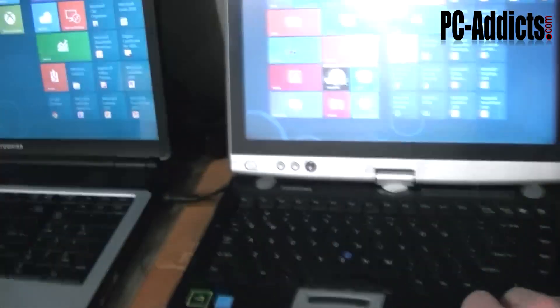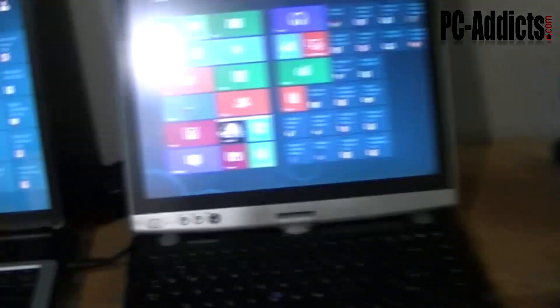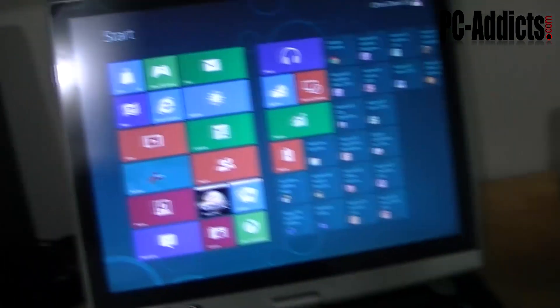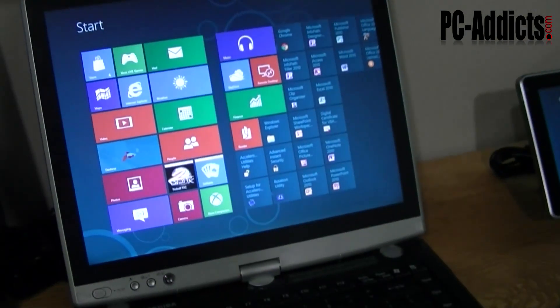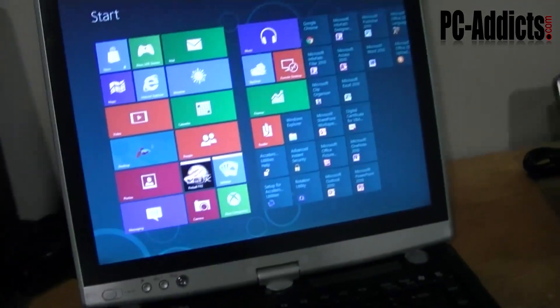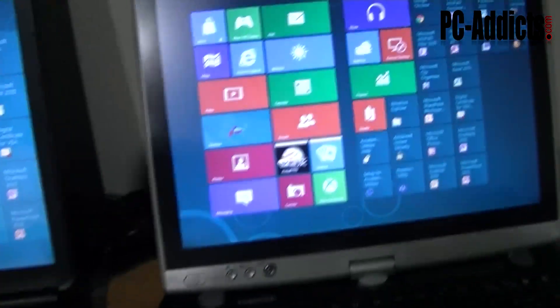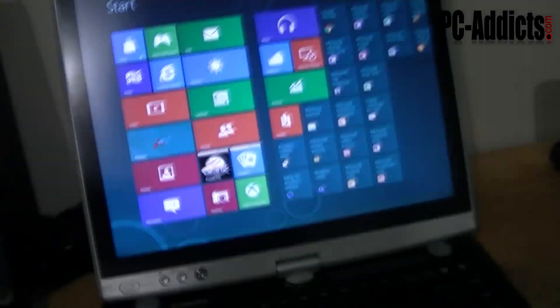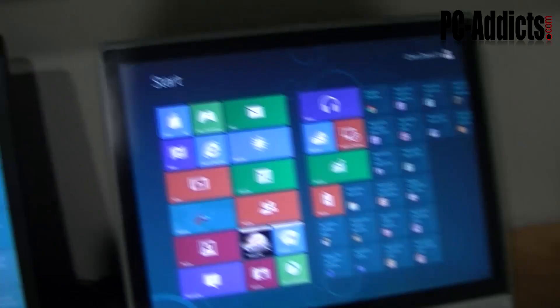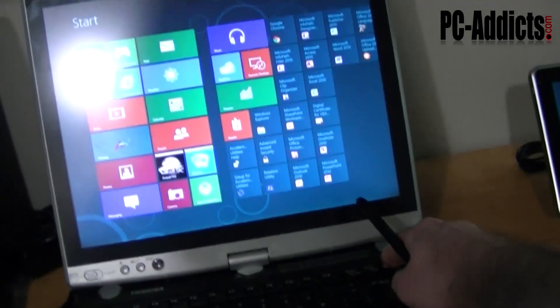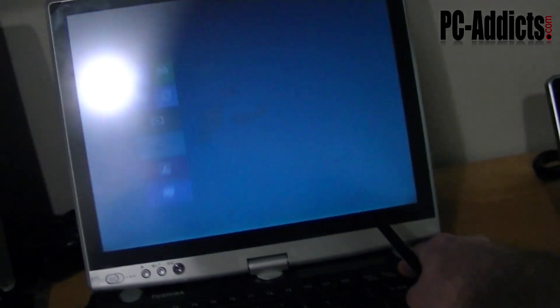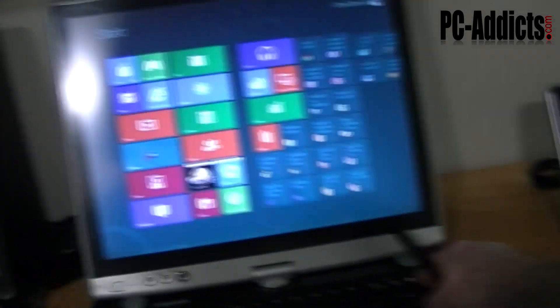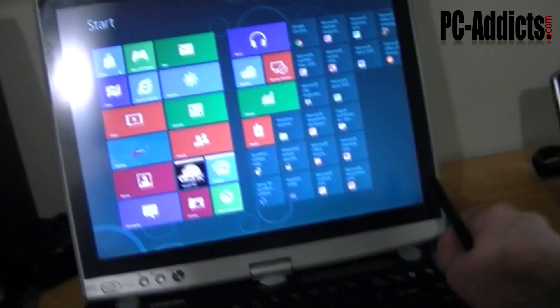Then we got the Toshiba Tecra, I forgot the model number. But this one runs pretty good, it's an older model, it's only got a gig of RAM in it and I don't remember the exact CPU. But it does its thing too here. Windows key, it's fairly responsive, just switching back and forth from the Metro to the desktop.